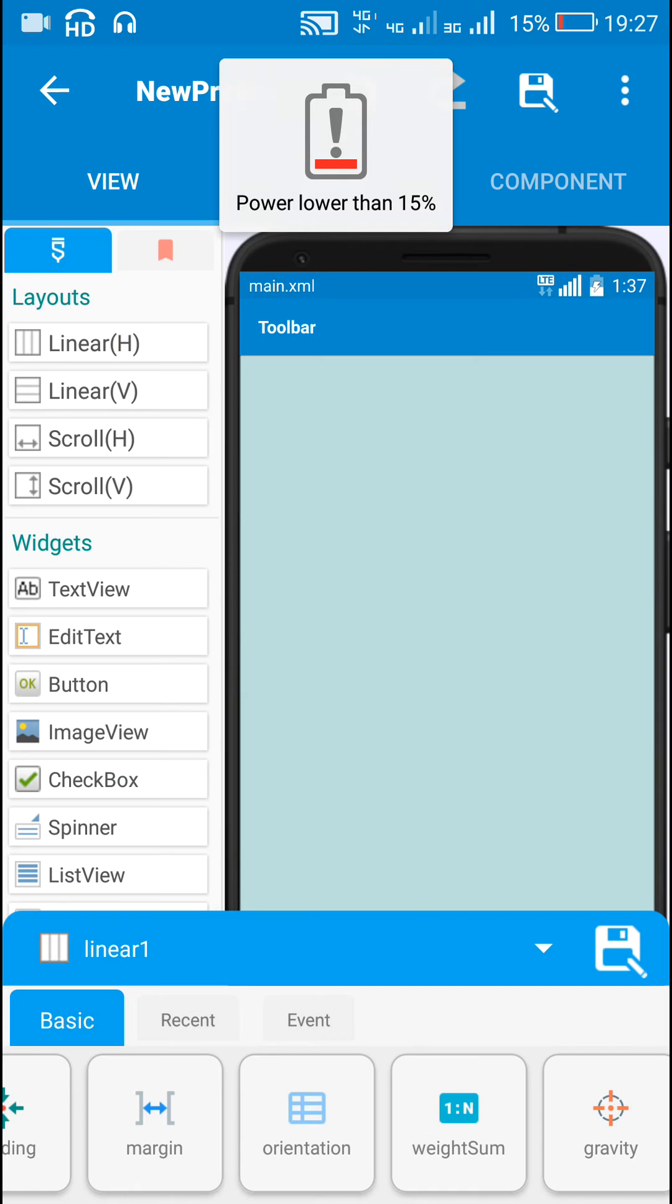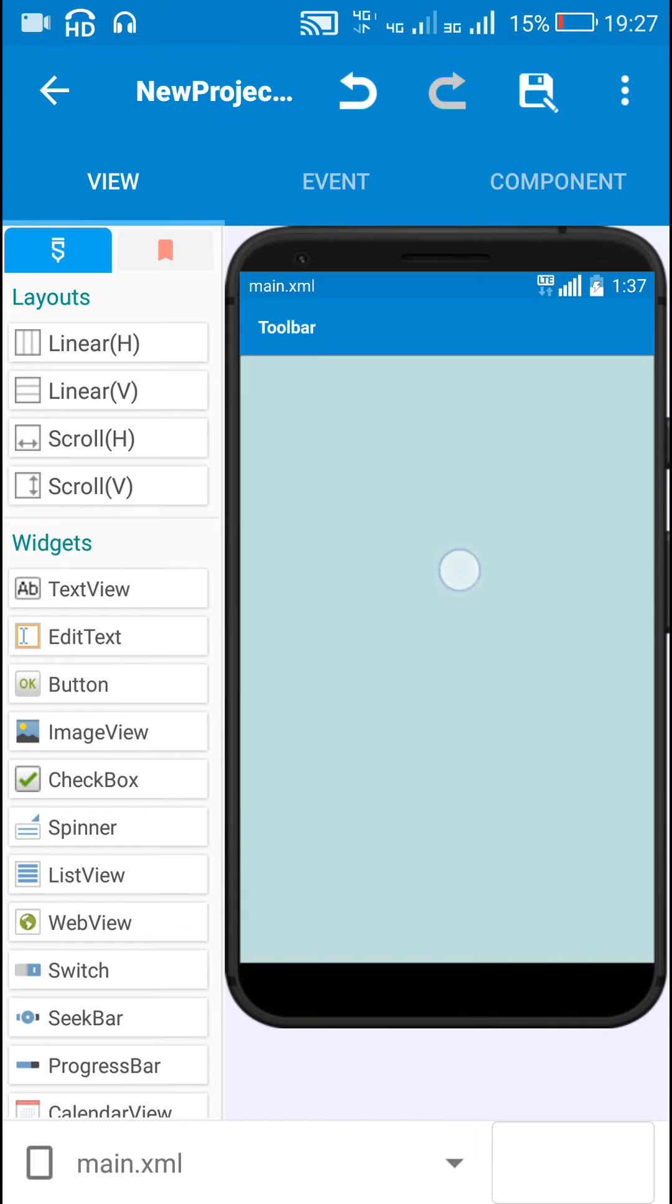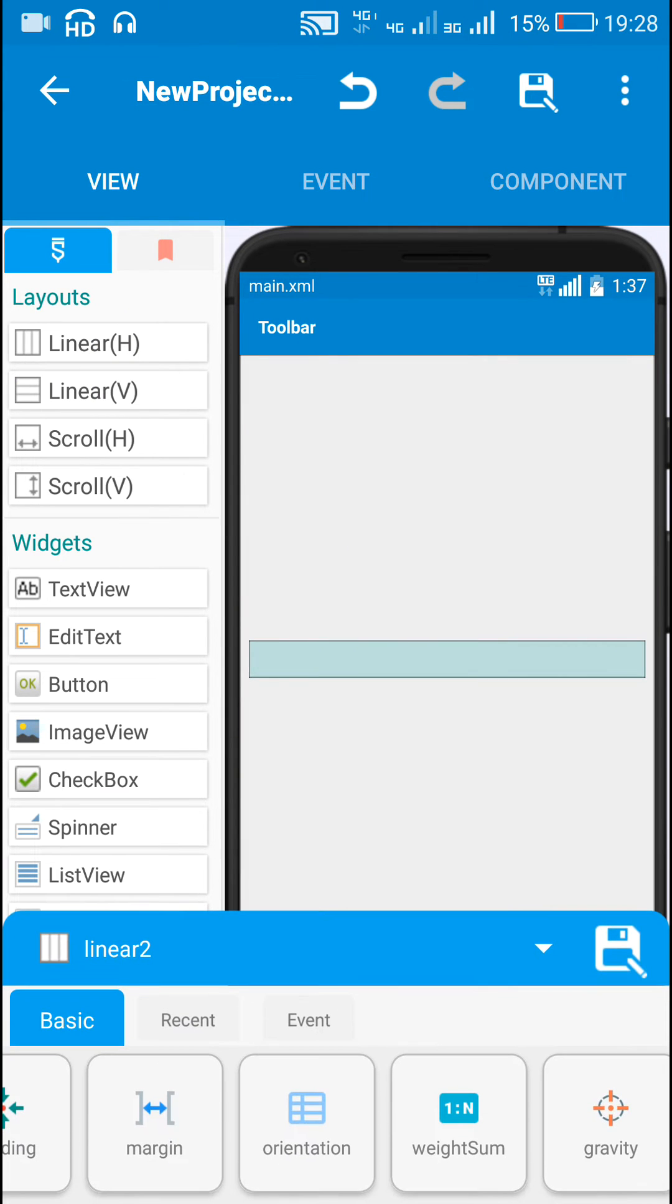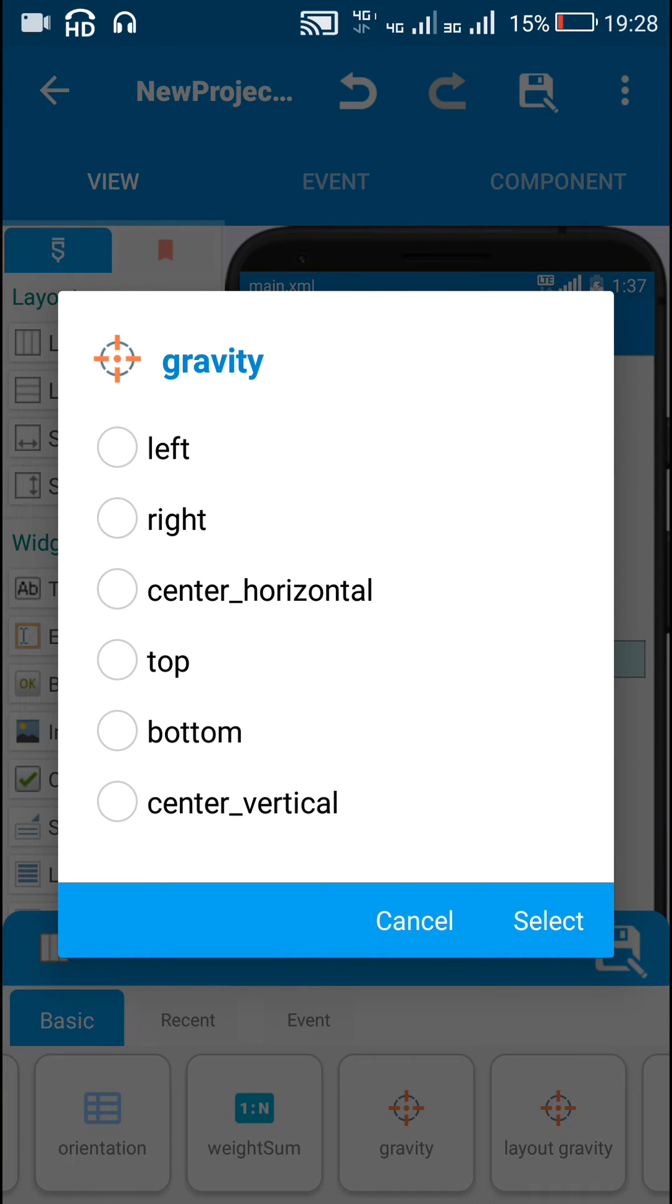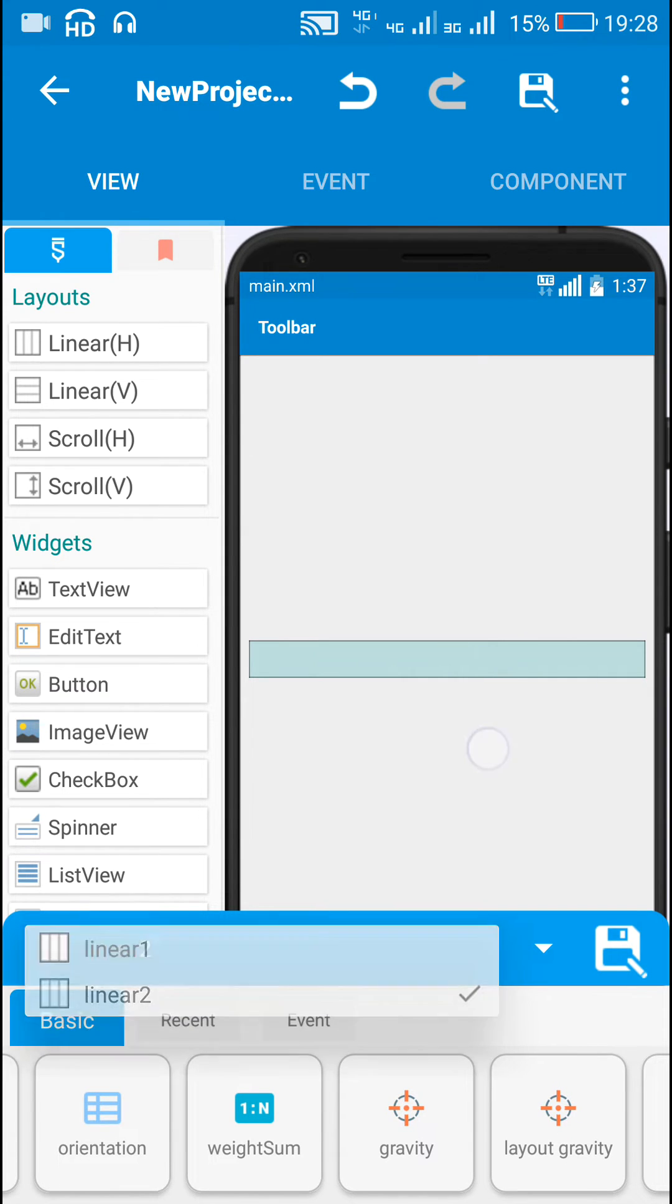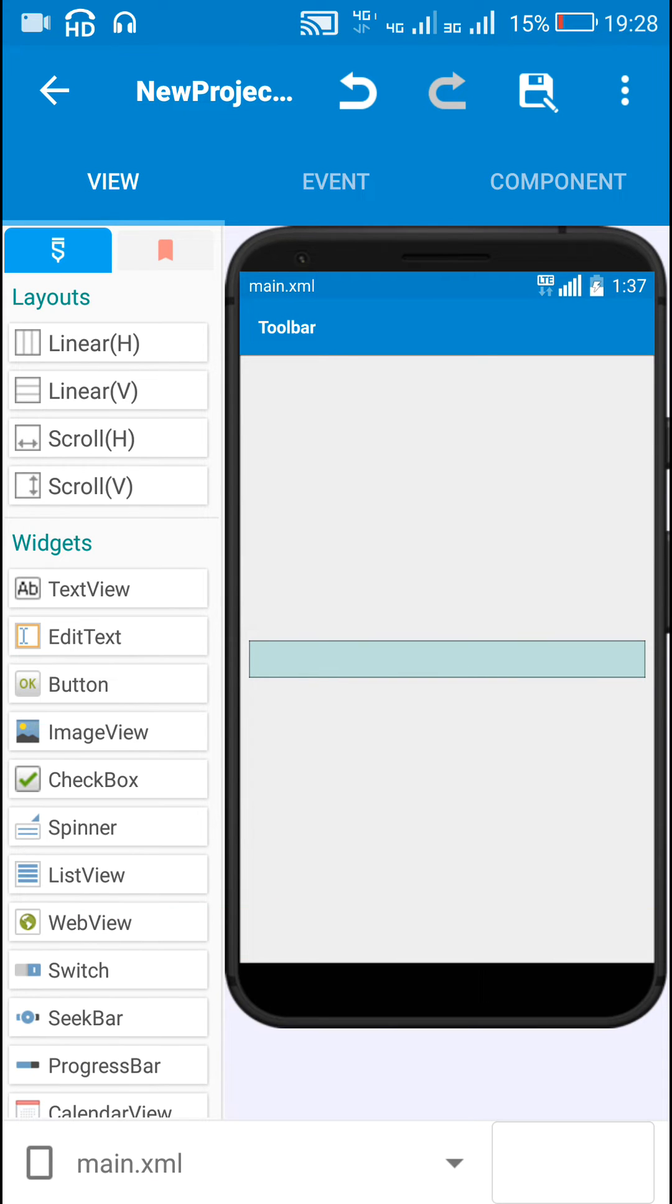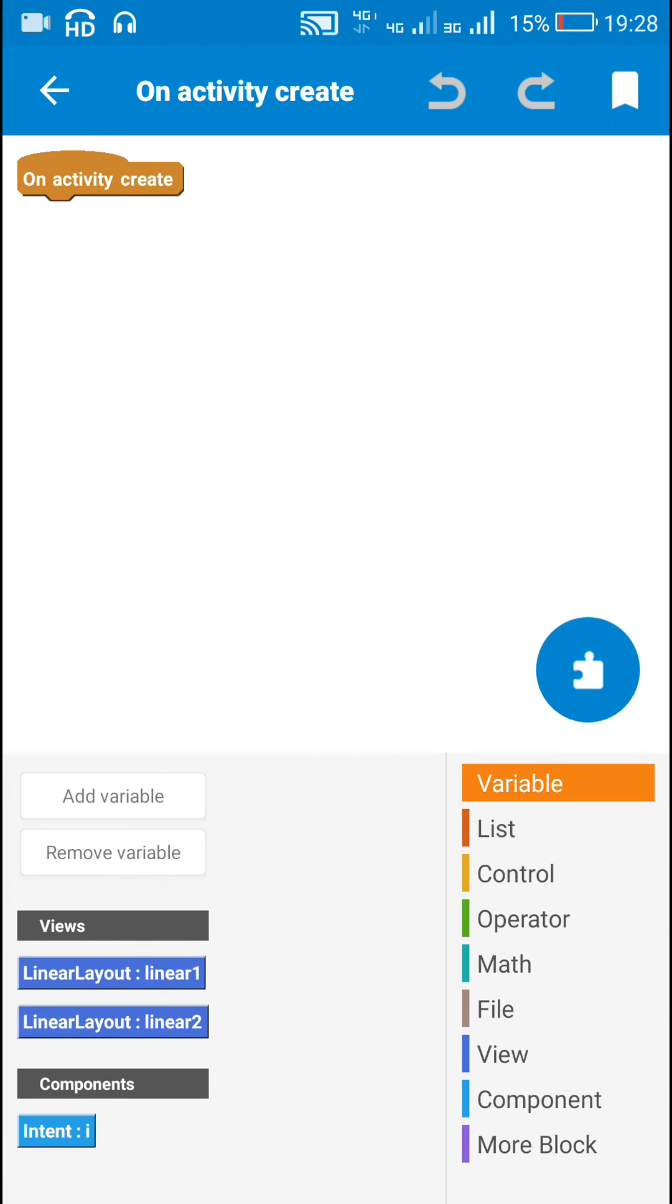Inside this linear one, add a linear horizontal, set its gravity to center horizontal. Now this linear horizontal is linear two. We have to remember this linear two. Now I will create a TextClock programmatically and add it to linear two.